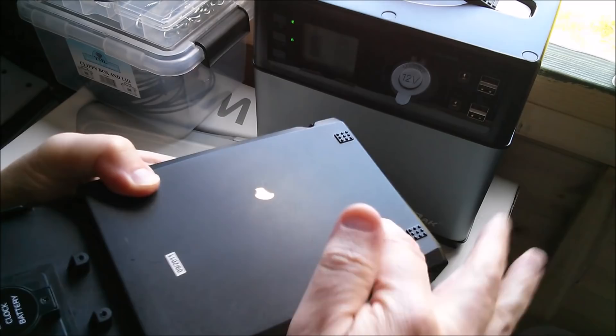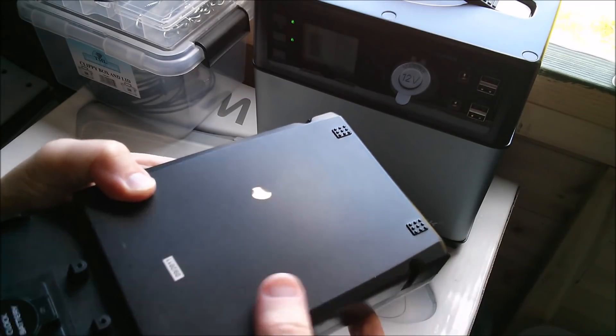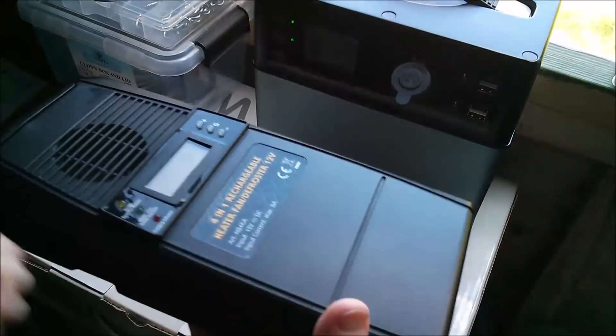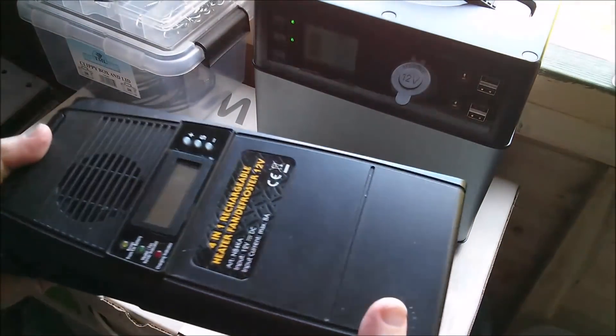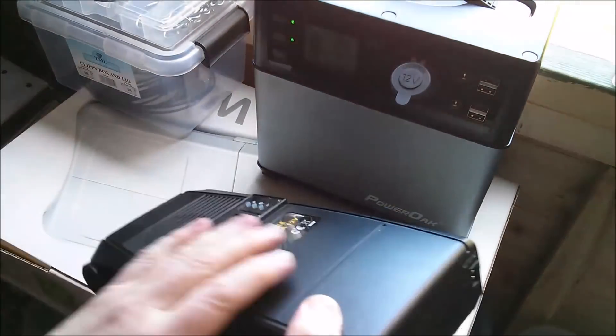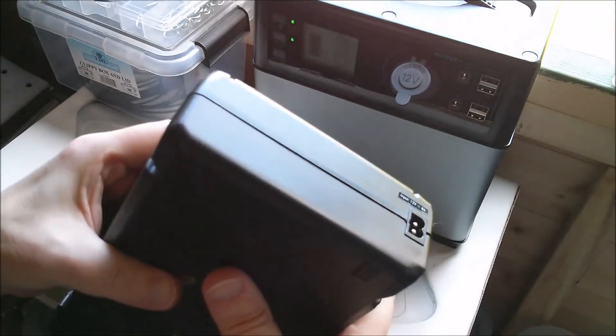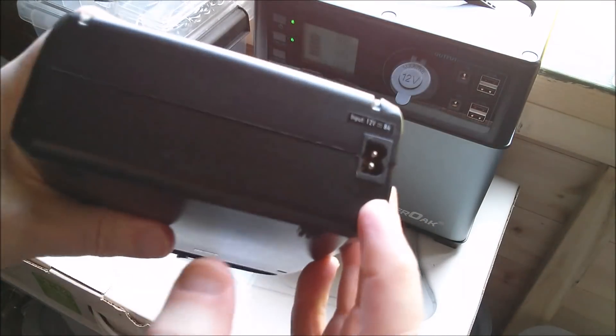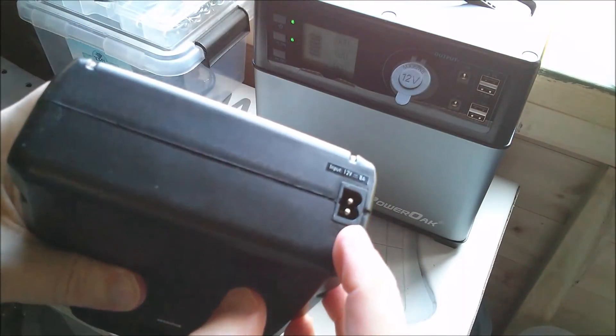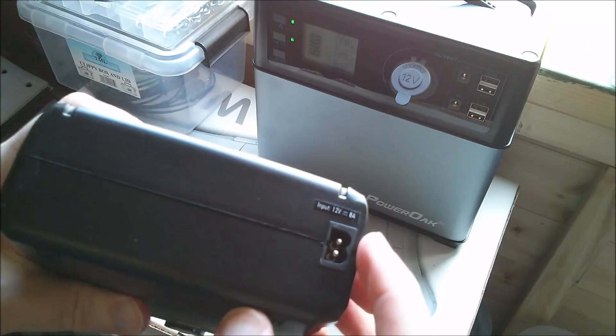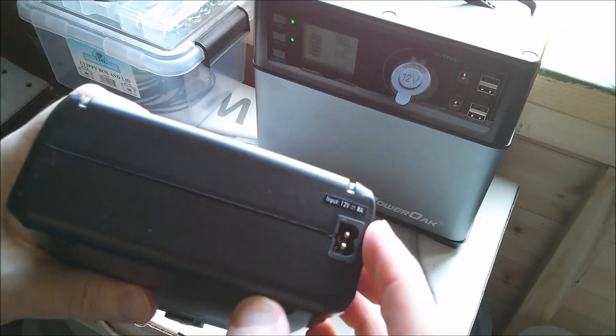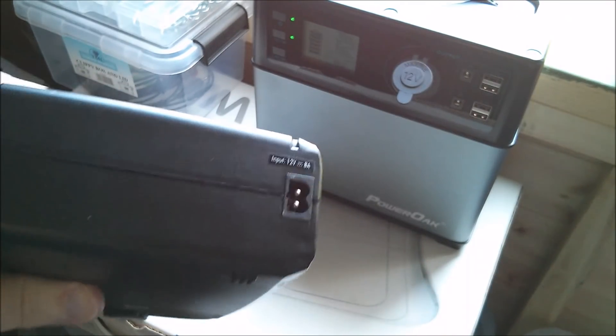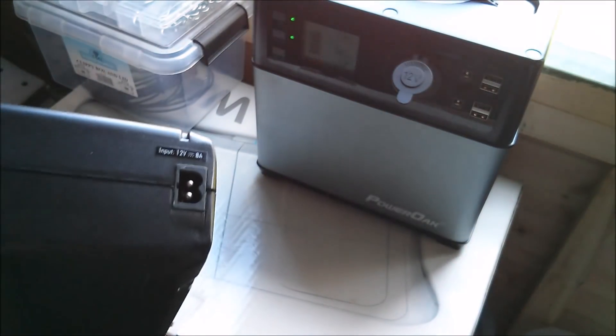There are two sealed lead acid gel batteries in here, two six volt batteries in series that have long since sulfated and stopped working. But there's a socket on here which says input 12 volt 8 amps.